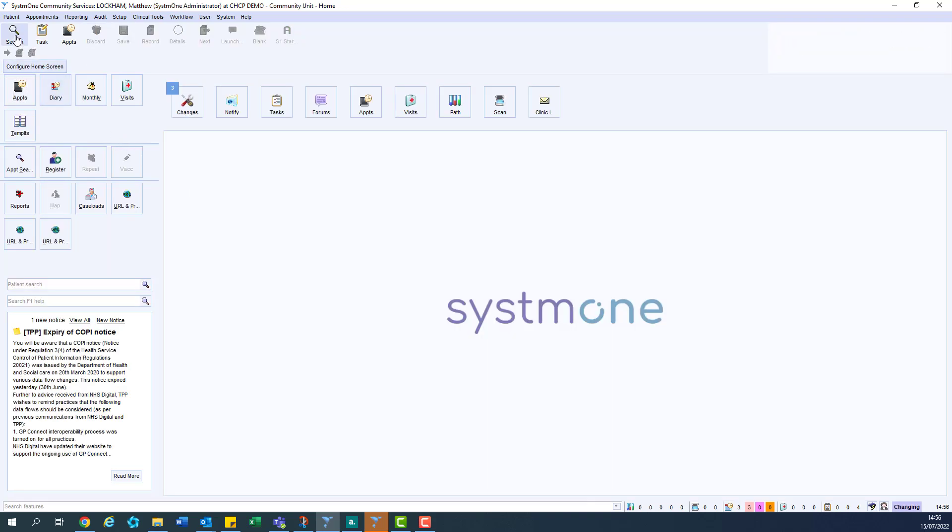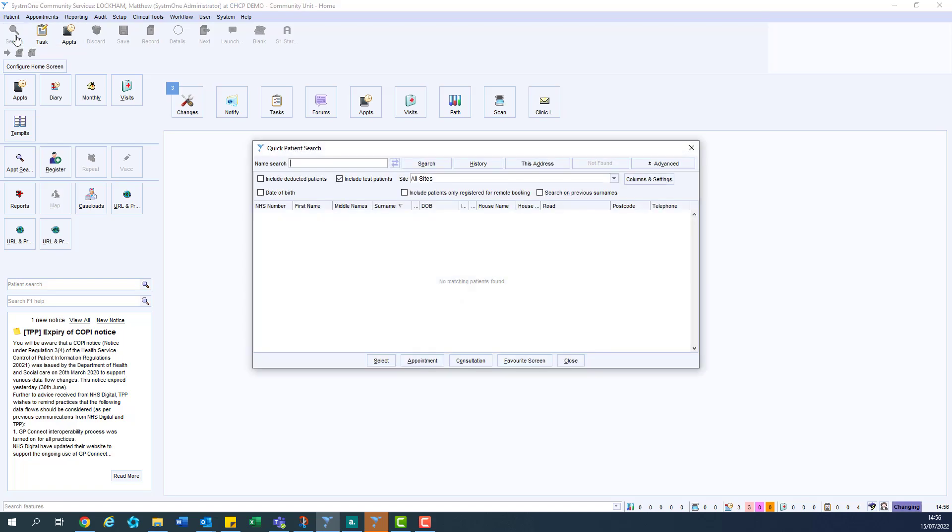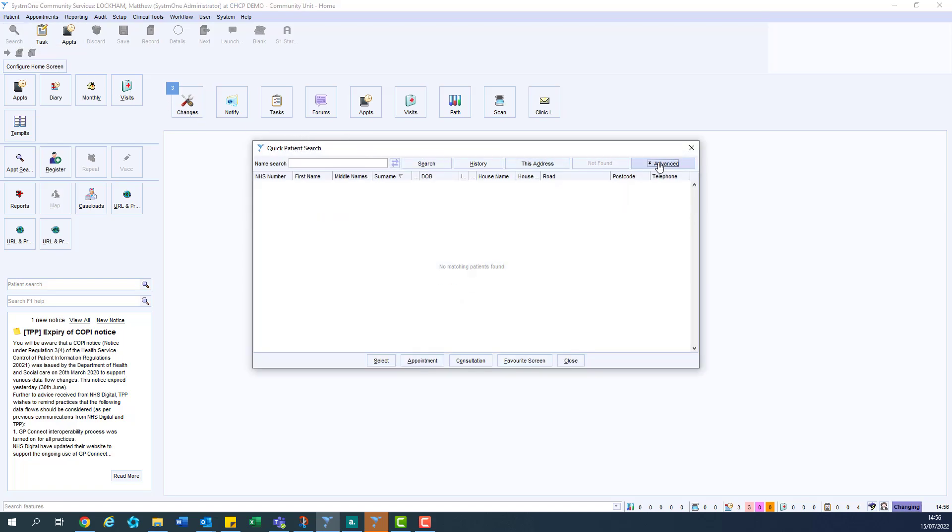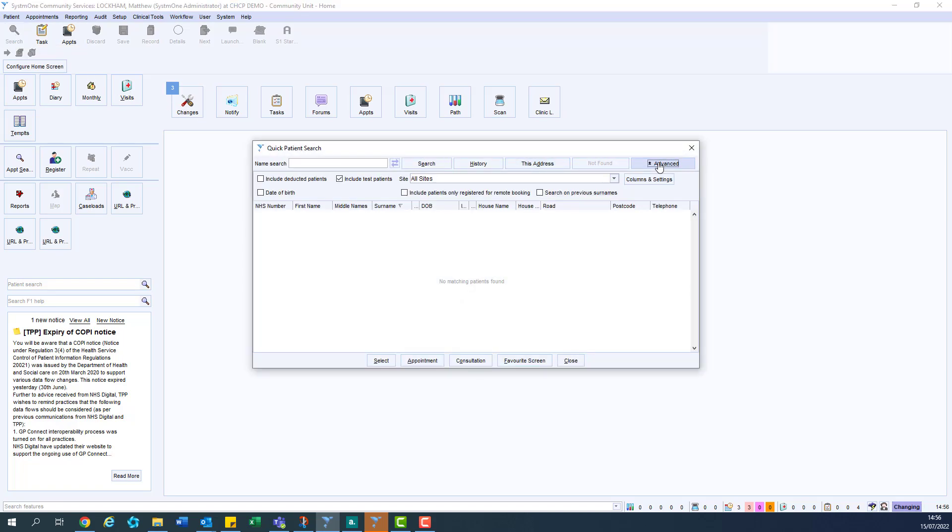In order to find a test patient using the search function, open your quick patient search and make sure the advanced menu is open. With the advanced menu open, we need to find the include test patients checkbox and make sure that this has a tick in it.